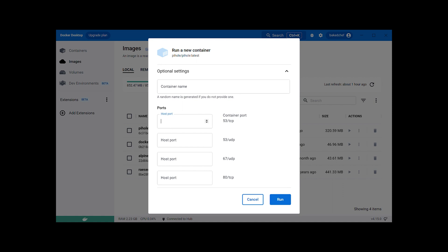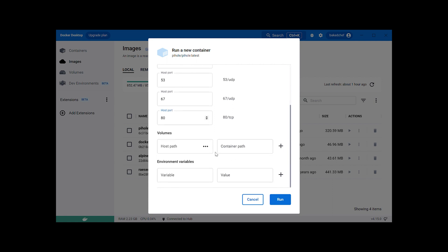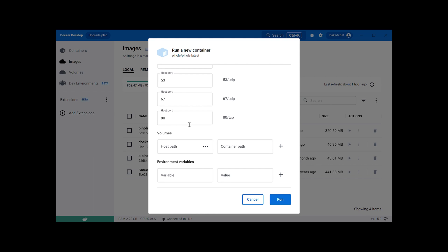Host port, you're going to do 53 for UDP, followed by 53, followed by 67. TCP will be port 80. Path, it's going to open a window for me. Go ahead and select the folder to store your logs and whatnot too. Then you're going to go ahead and click Run.